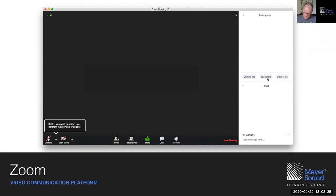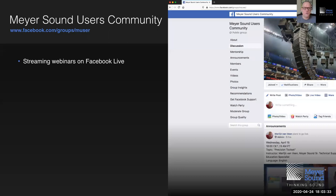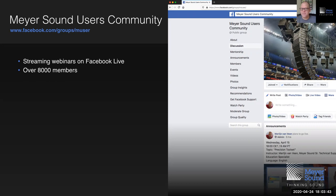That concludes household notes. Those joining us through Facebook Live, welcome. You are watching our stream in the Meyersound users community, which is currently counting over 8,000 members. This recording will be available upon conclusion on our YouTube channel, Thinking Sound, which I will also emphasize at the end of today's session.